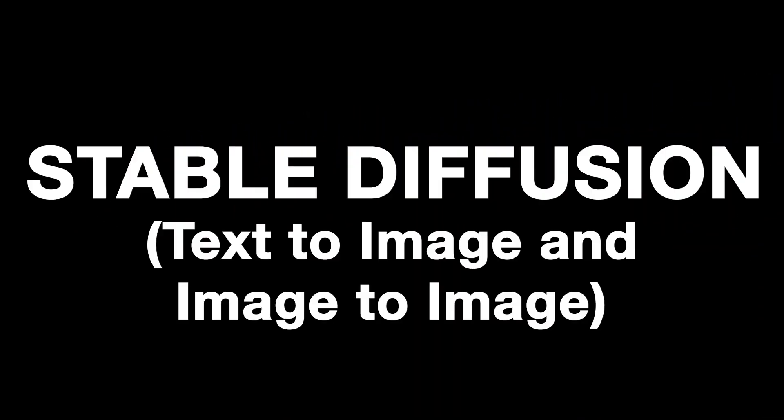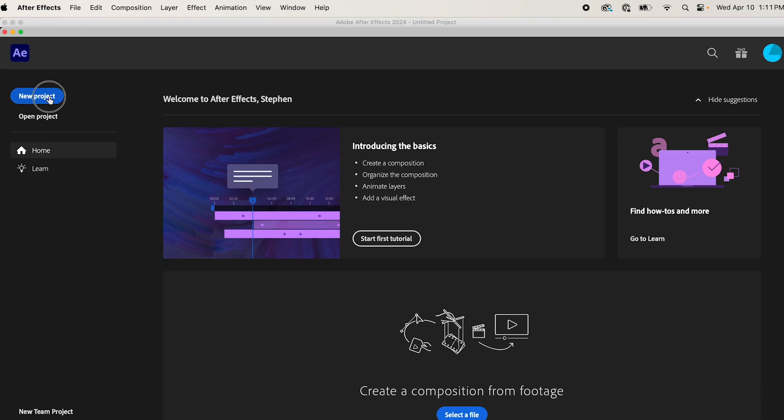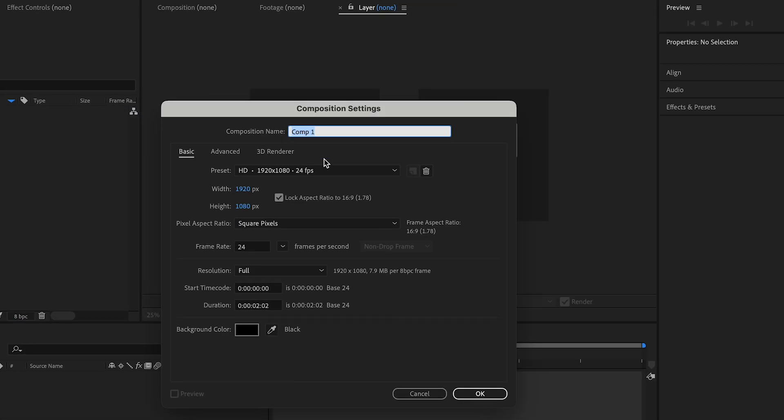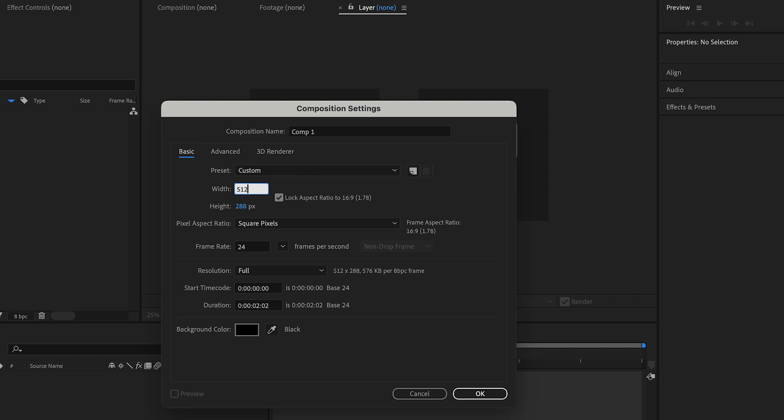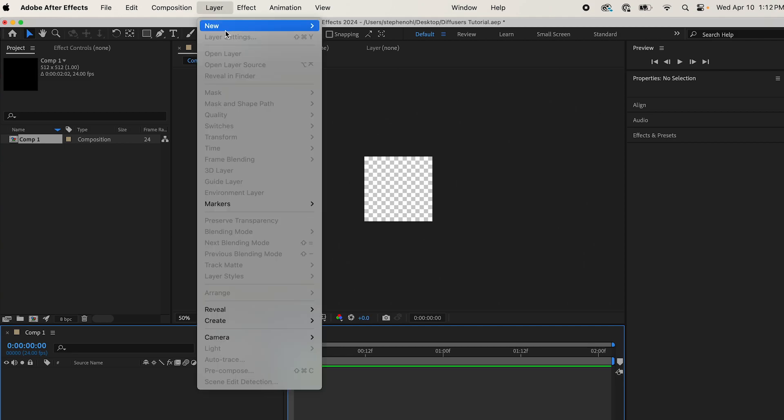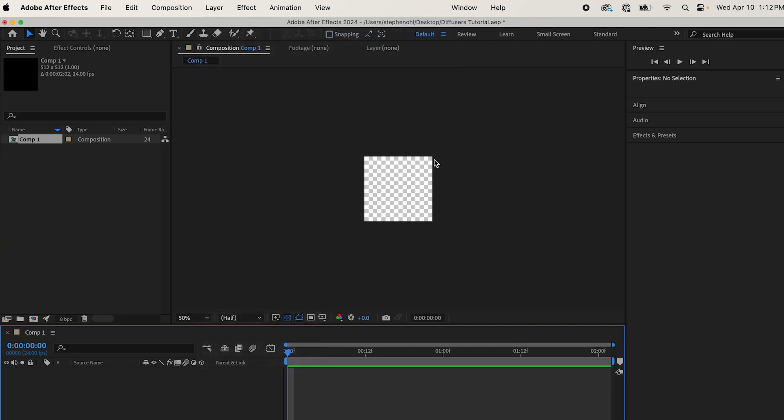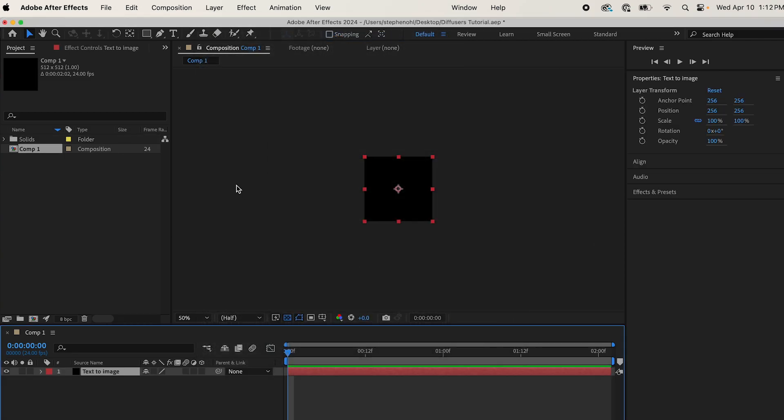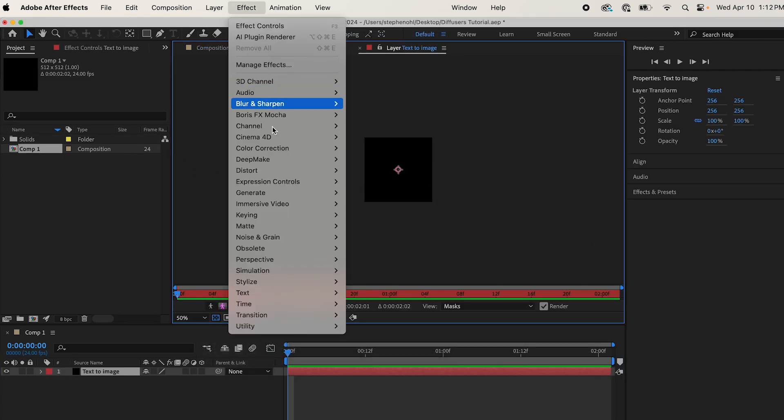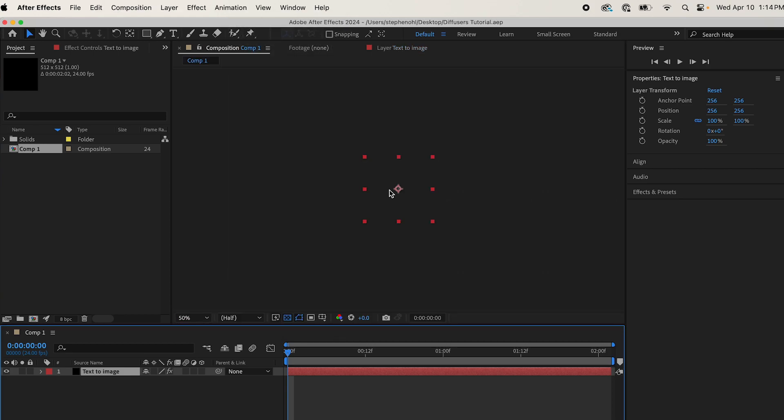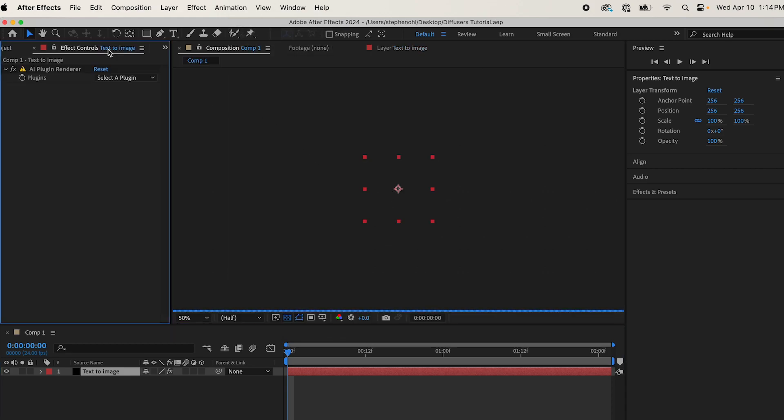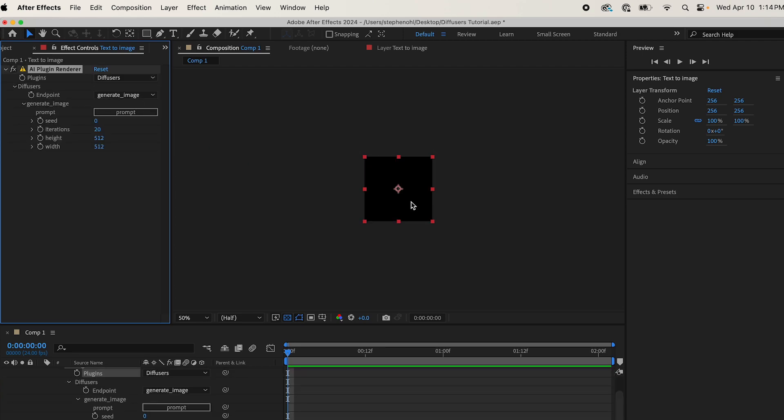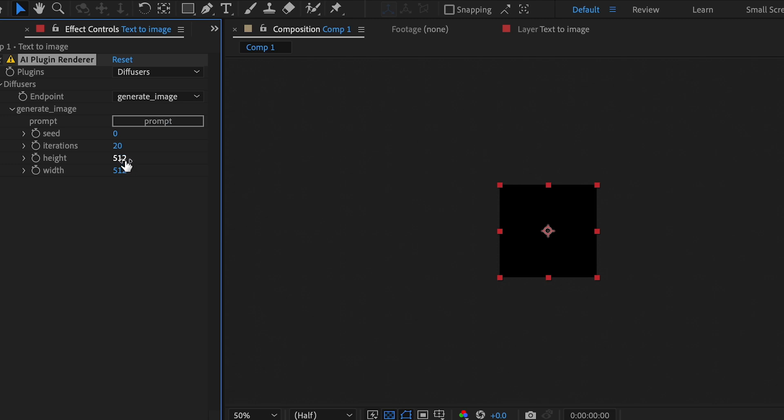Next up, I'm going to show you how to use the diffusers. Start a new project, new composition. Change your height and width to whatever you want. I'm going to make it 512 by 512, I'll show you why in a second. Come to Layer, New, Solid, name it. Then come up to Effect, DeepMake AI Plugin Renderer. Now come to your effects controls, you'll see this plugin pop up, select diffusers, and then select a plugin. We'll generate an image first, and you'll see that there are height and width settings. They can do any height and width, I left it at 512.